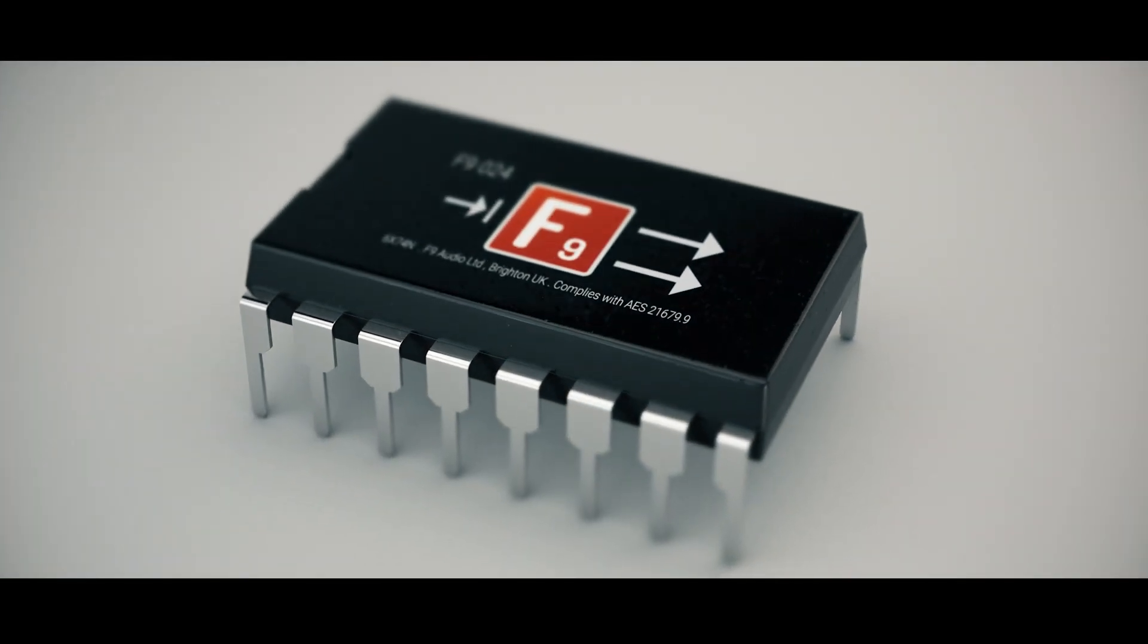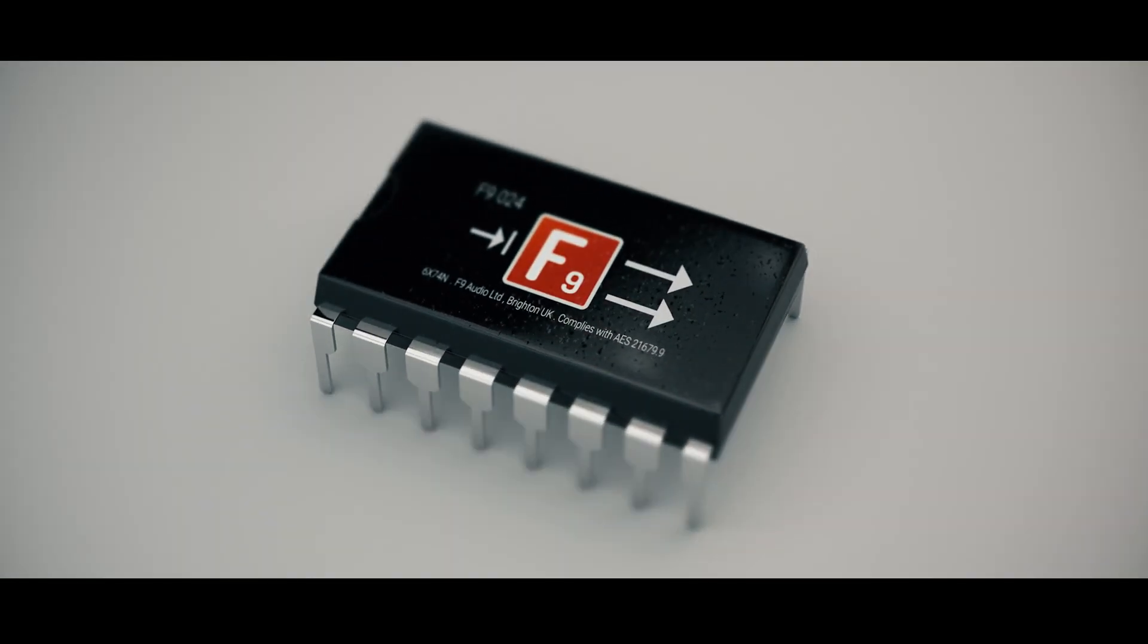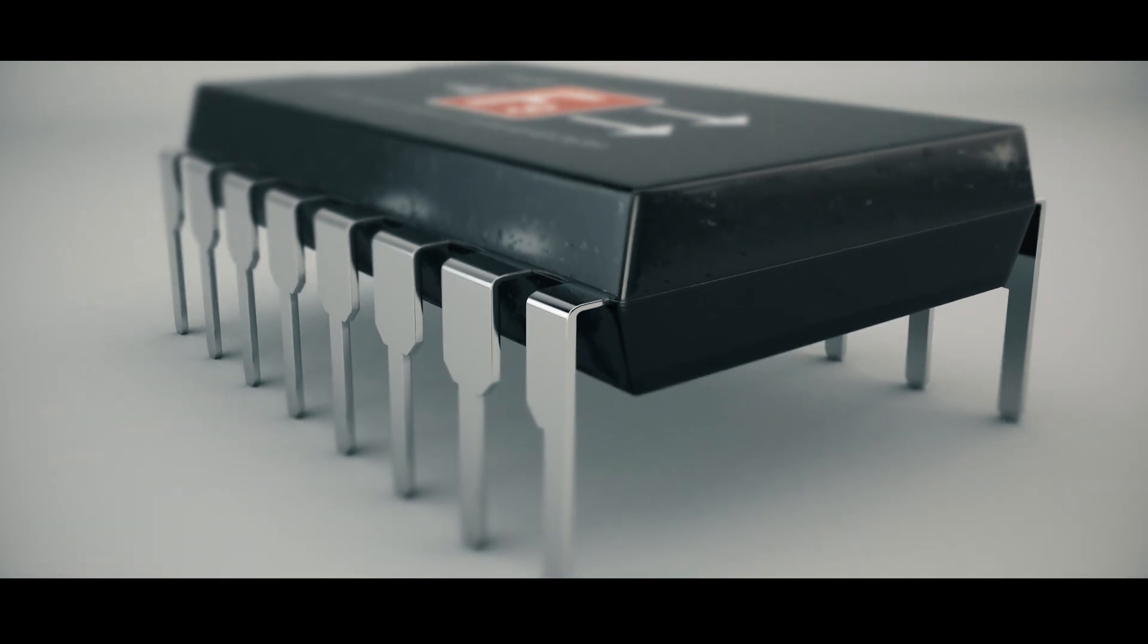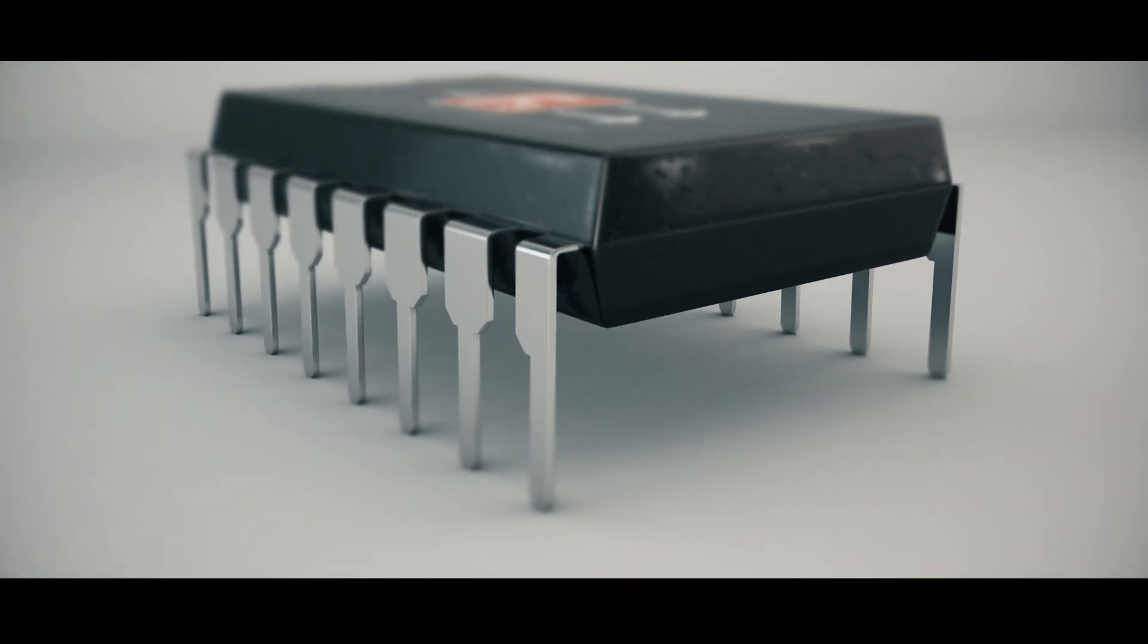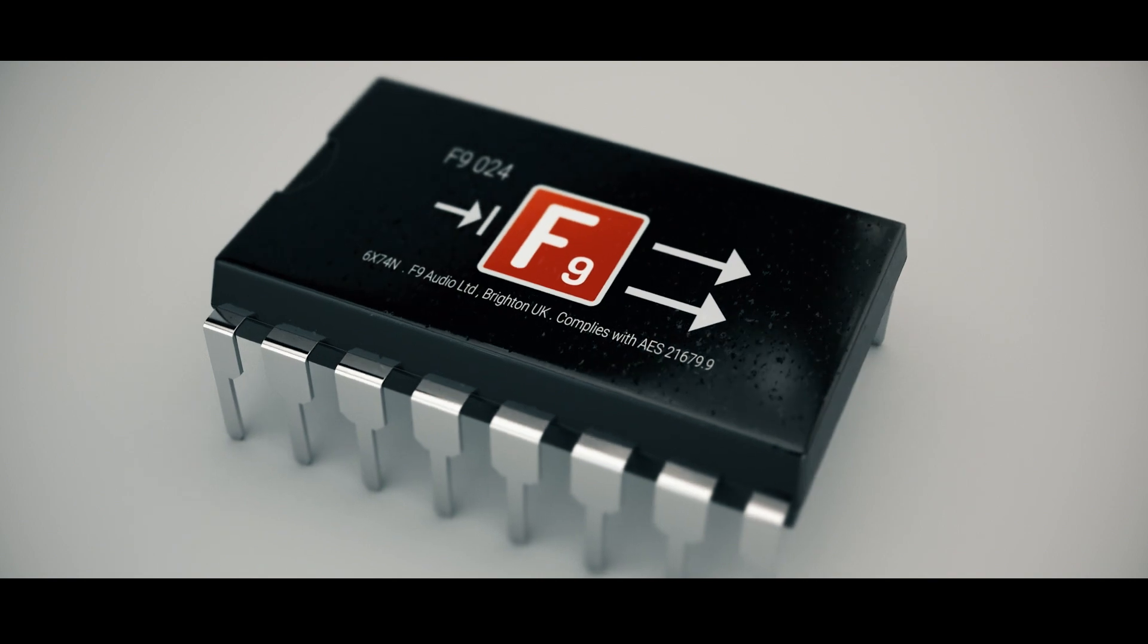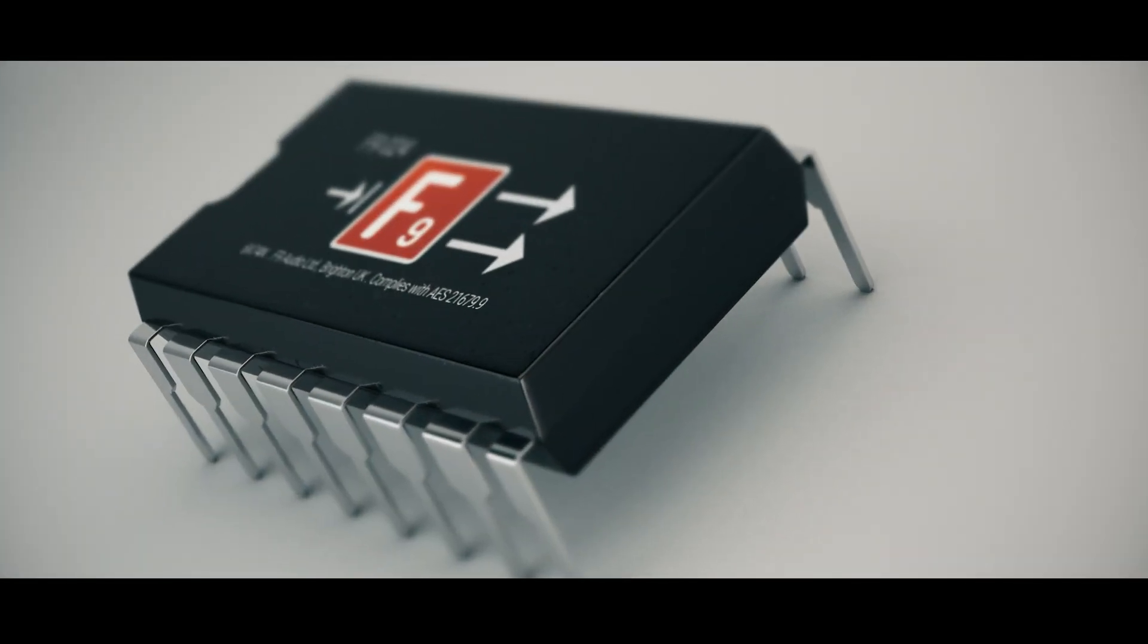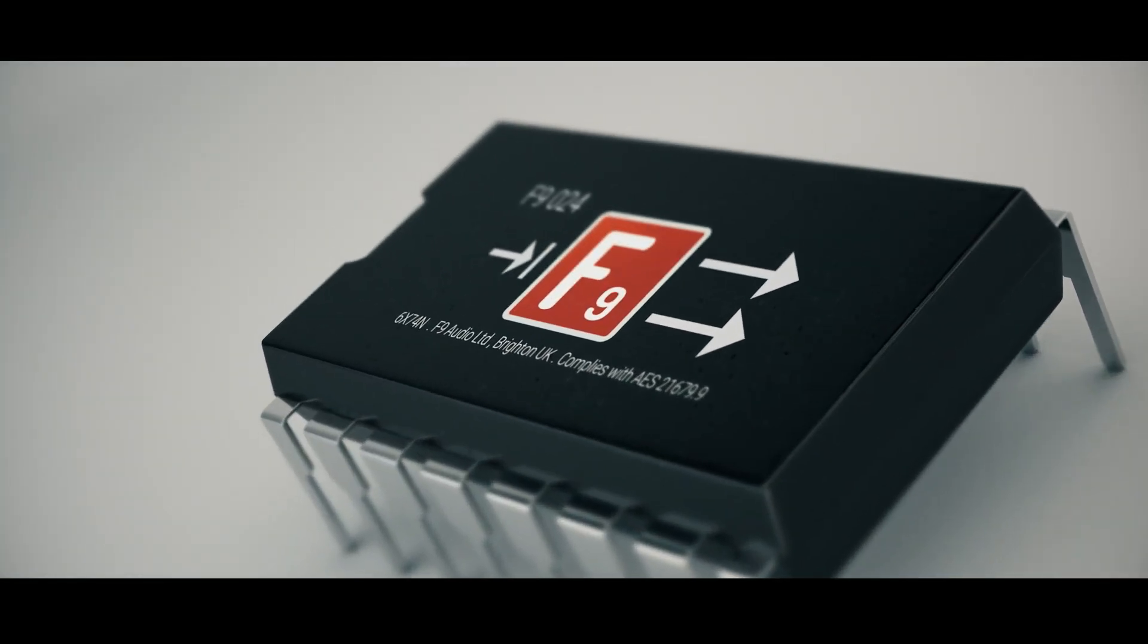So thanks for watching this walkthrough of the parallel mixing suite for Ableton 9.5 and above. These racks will work with both standard and suite editions. These sampler instruments are built out of simplers. We hope you make something stunning with all of this. And as always, keep in touch and we'll see you next time.